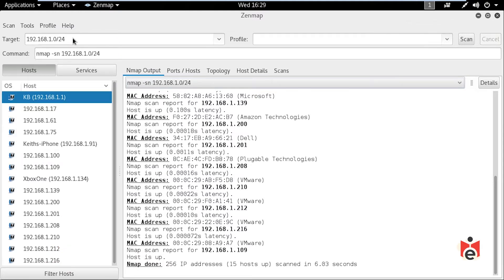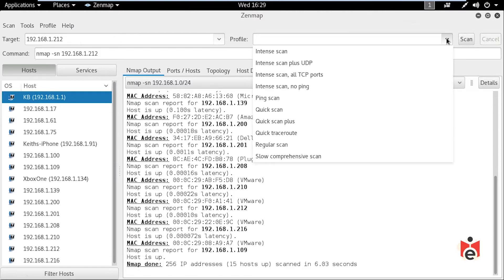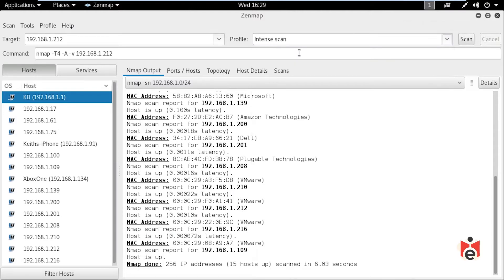We type in 192.168.1.212, select 'intense scan' from the profile dropdown, and add the -O flag to attempt OS discovery on that host. We could run this across the entire network but it would take a long time. We'll demonstrate on a single host. With that set, we press enter or click scan.